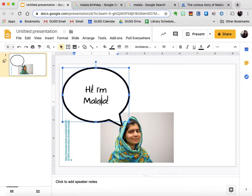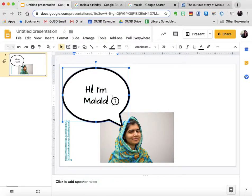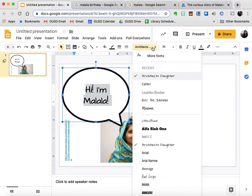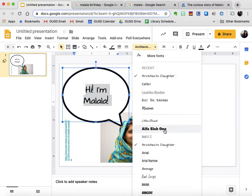I think that might be a little bit hard to read for my audience, so I'm going to push Control A to select all of the text. The other way I could do that is of course click and highlight myself, and I'm going to look for a font that I think is going to be super easy for my audience to read.